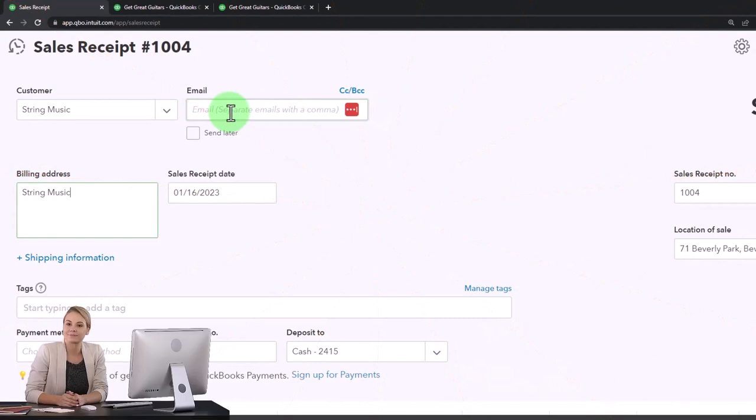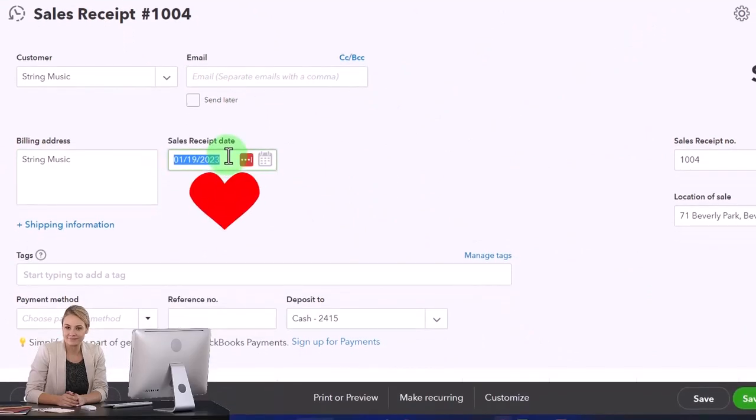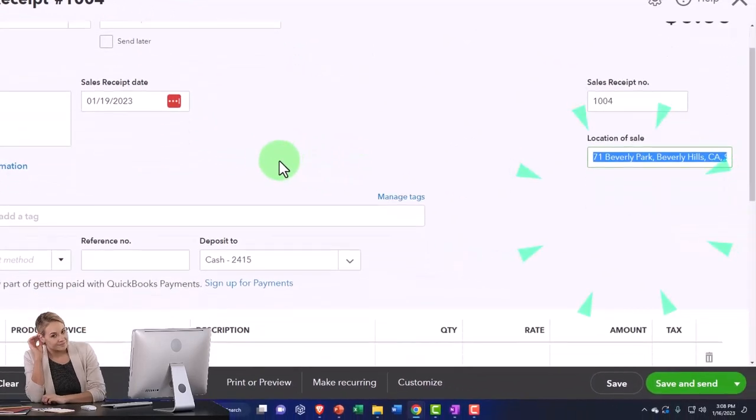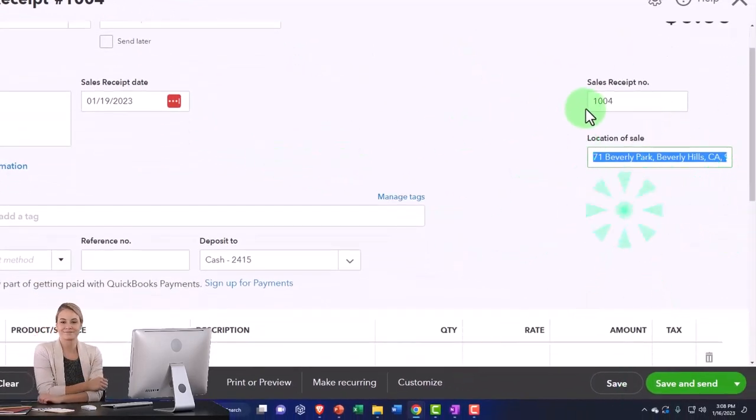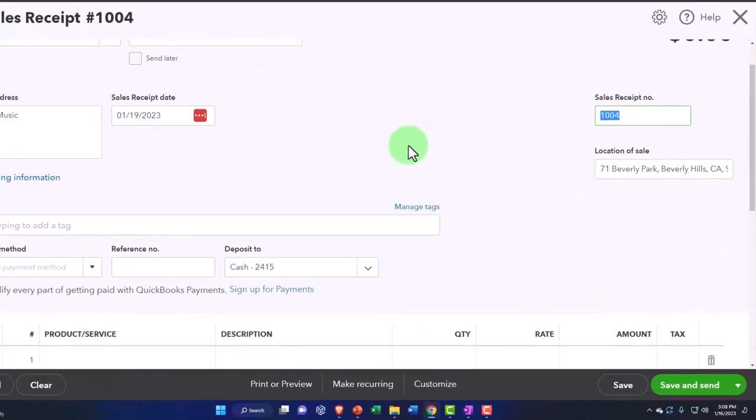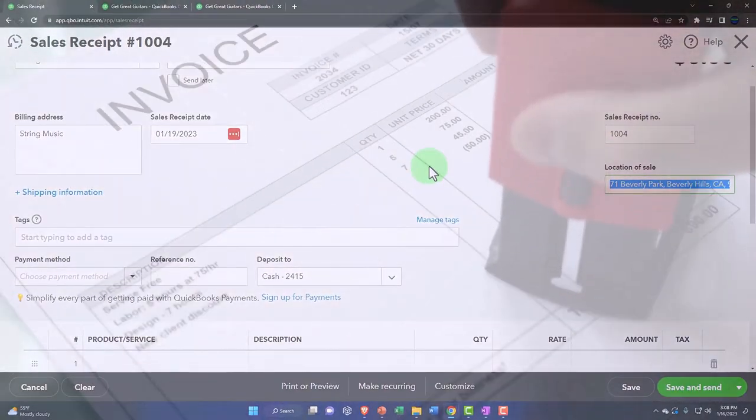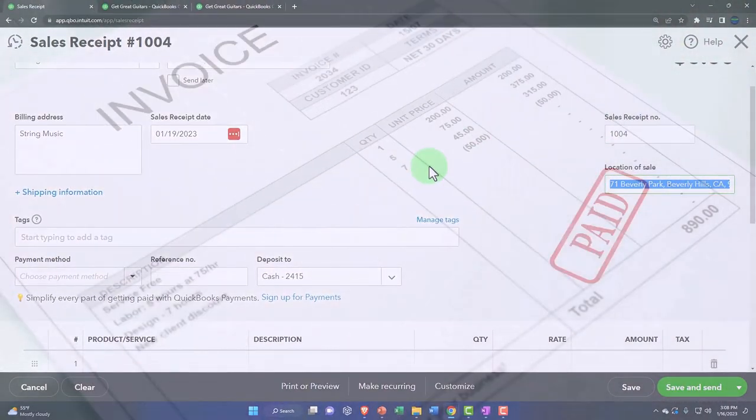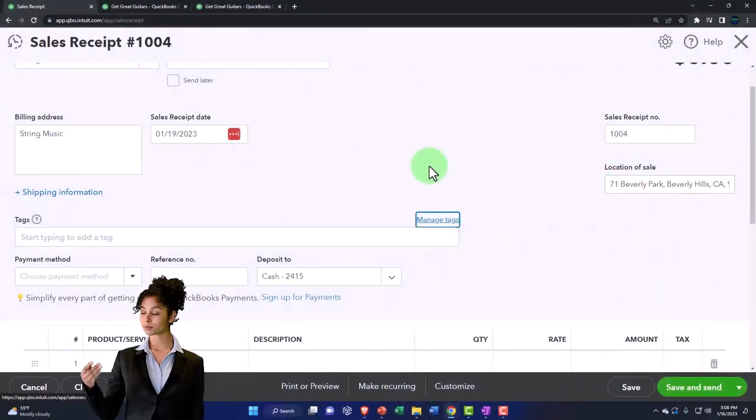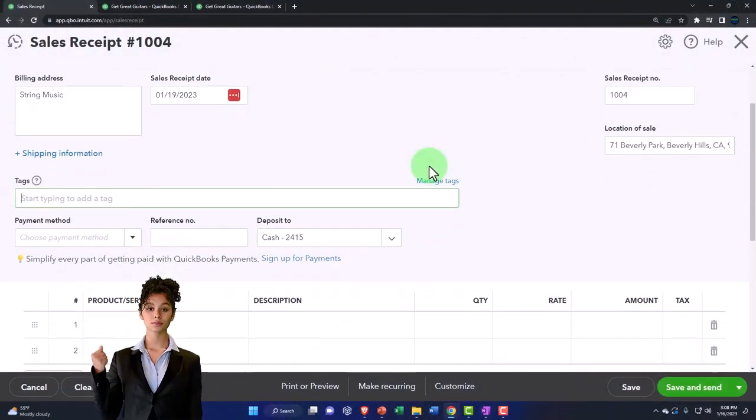And then we're going to say that this is on the 19th. I'm hitting the plus button, bringing it up to the 19th. And so I'm tabbing through. We'll keep the sales receipt populating automatically. The location like with the invoice is necessary in order to calculate the sales tax. If sales tax is applicable tags,